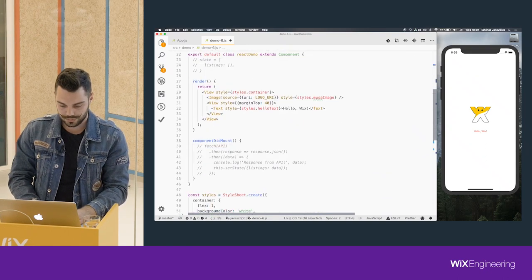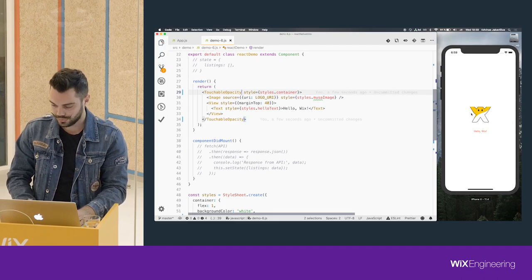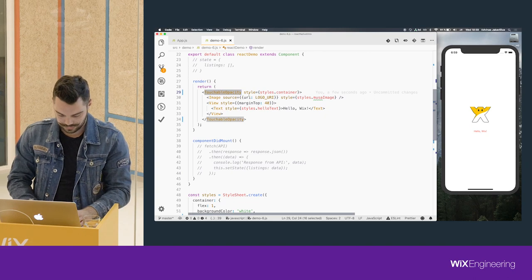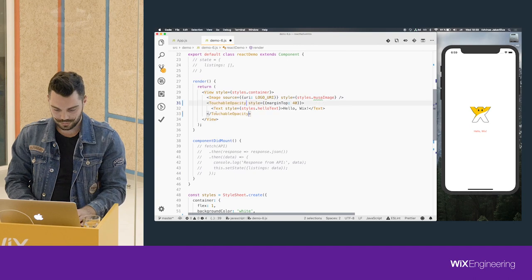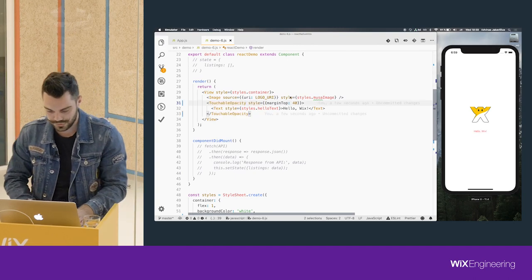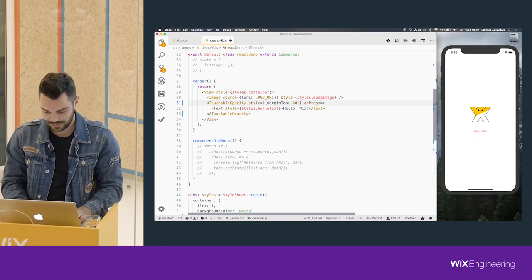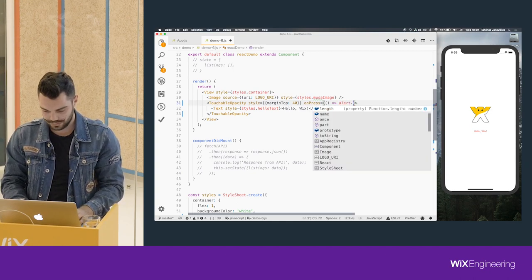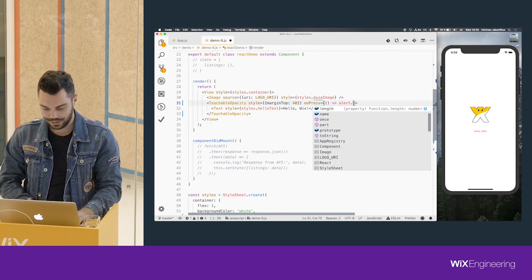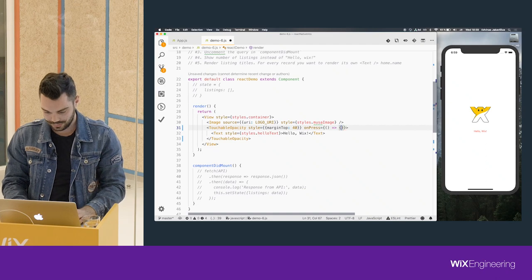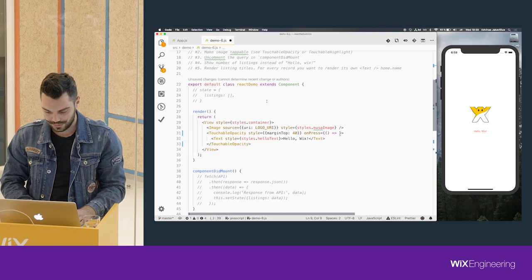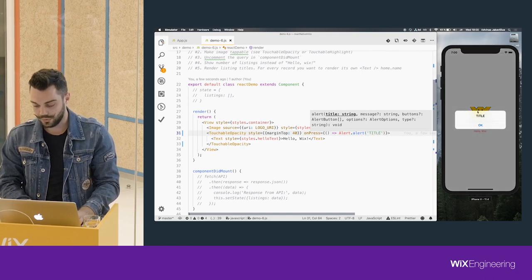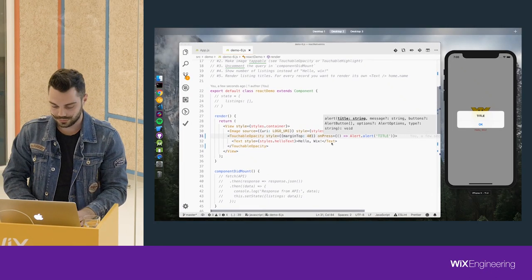We want to tap something. Let's put the touchable handler on the text specifically. Now the text is tappable. On press, we can do something like show an Alert. I need to import it first - that's why it's angry. We use Alert.alert and then we get a title.